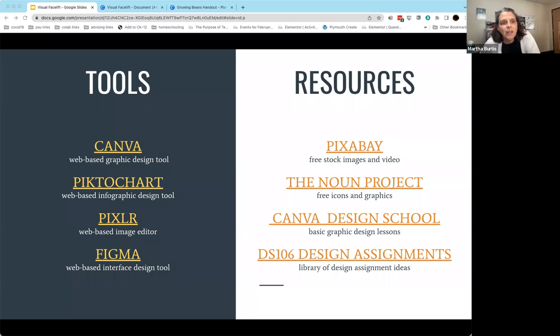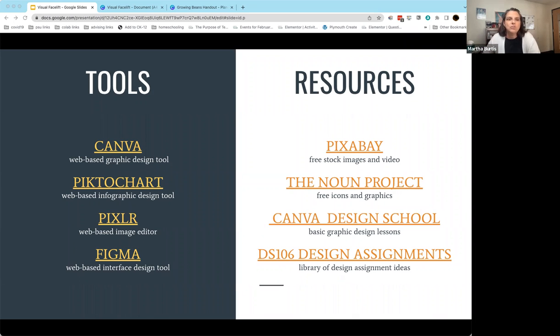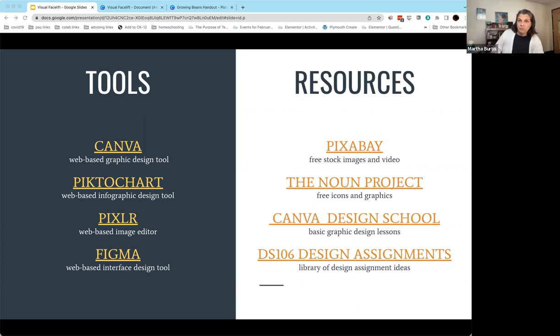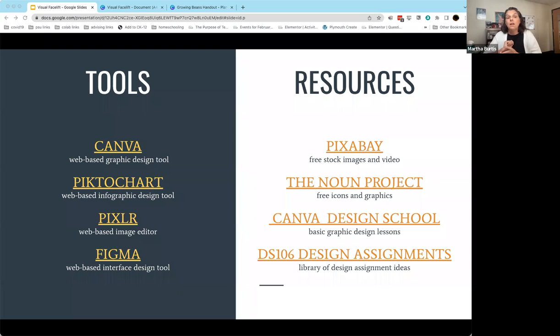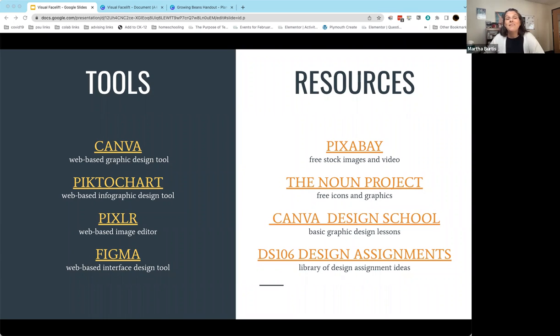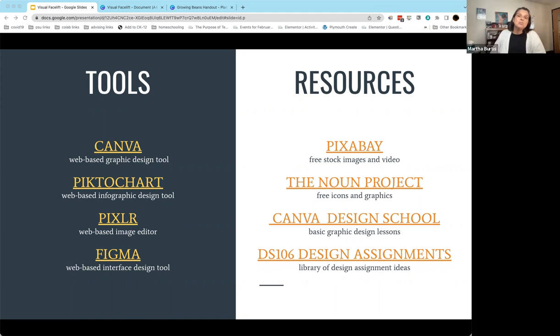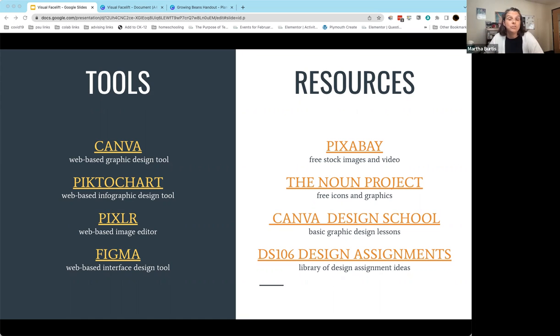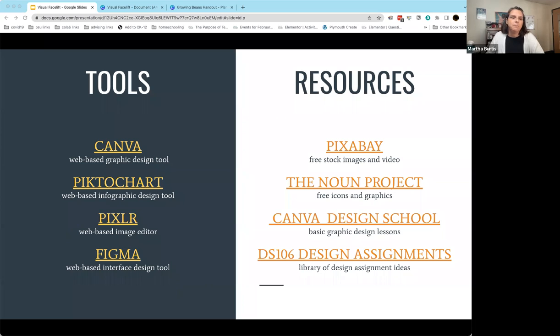Some tools that I recommend, and I'm going to talk about Canva, I'm going to show it in the last five minutes or so, a great tool for graphic design. Piktochart, an infographic design tool. Pixlr is an image editor and Figma, I will confess I haven't really used, but it's a pretty intriguing interface design tool. All of these are web based and have free versions so your students don't need to pay or install anything. And then some resources: Pixabay, one of the great websites for free stock images and video. The Noun Project where you can get free icons and graphics. Canva has a design school, which is online lessons about graphic design that you and your students can make use of. And then the link to DS106 those design assignments that I mentioned. I want to now just jump into.